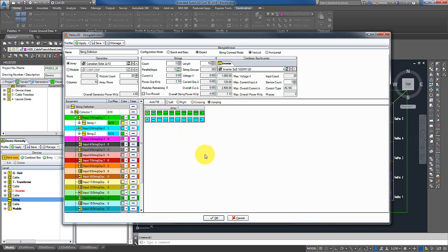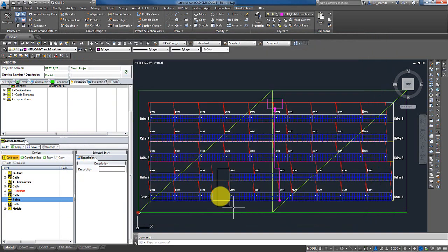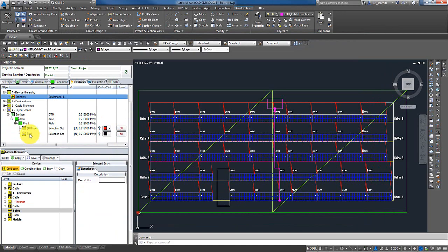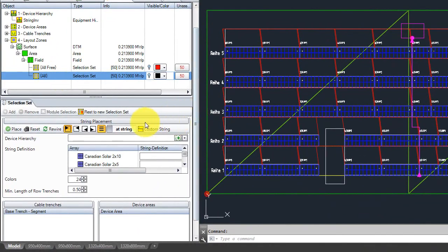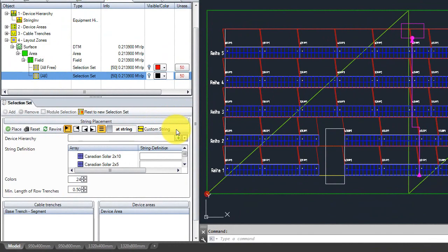Besides these general configuration functions, it's also possible moving to a selection set. And here, you have the option creating custom strings. Such a custom string can contain up to 30 arrays, which cannot be wired with your default string layouts.